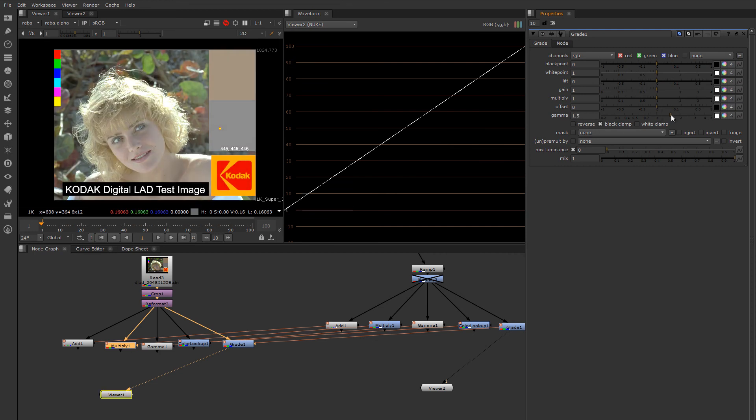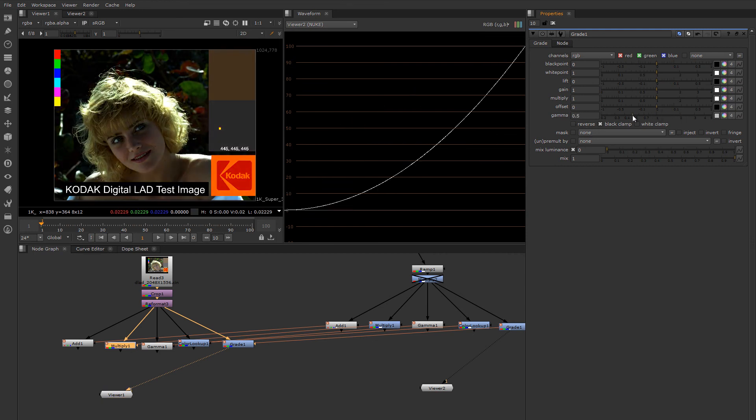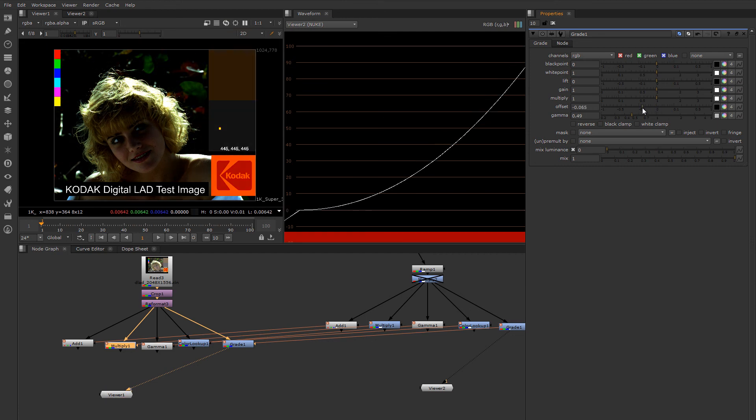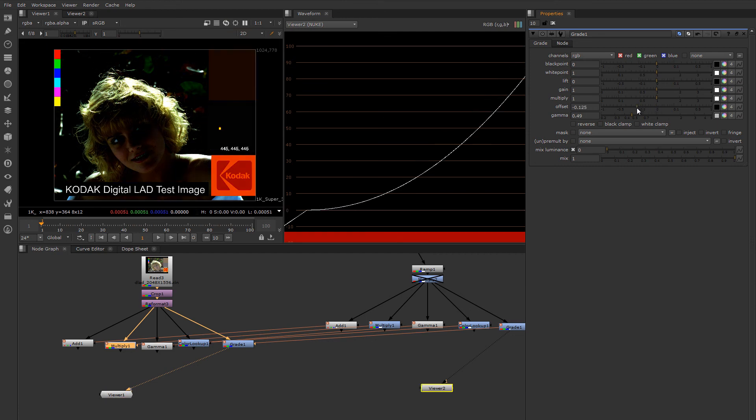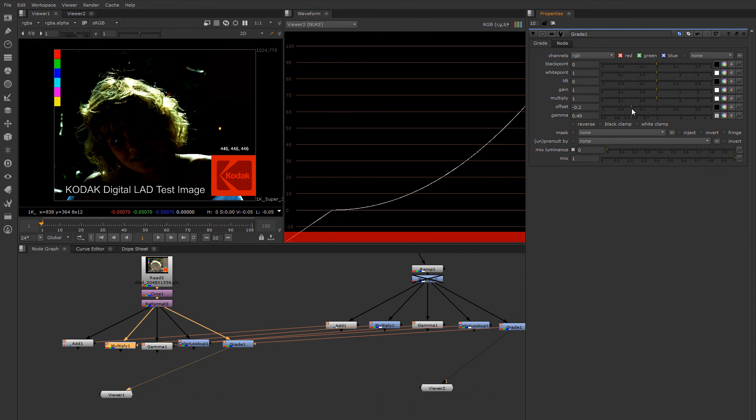And gamma. We've already seen gamma. Just keep in mind that these all act in order from top to bottom. So if I was to touch the offset here, you'll notice that it pushes everything down before the gamma is applied. And gamma can't really function on sub-black levels, so it's breaking it right here.